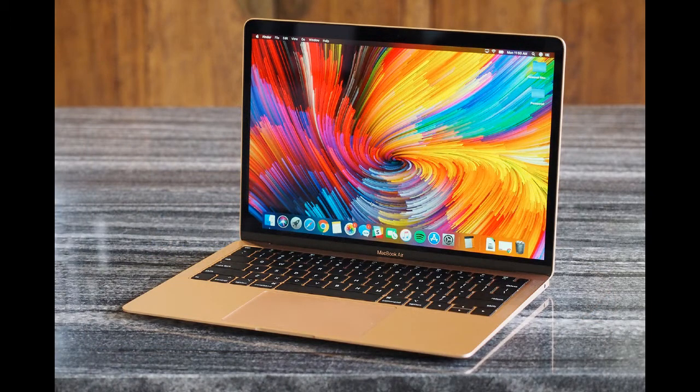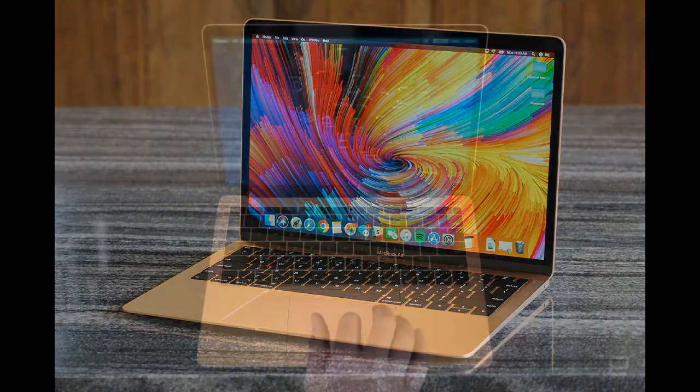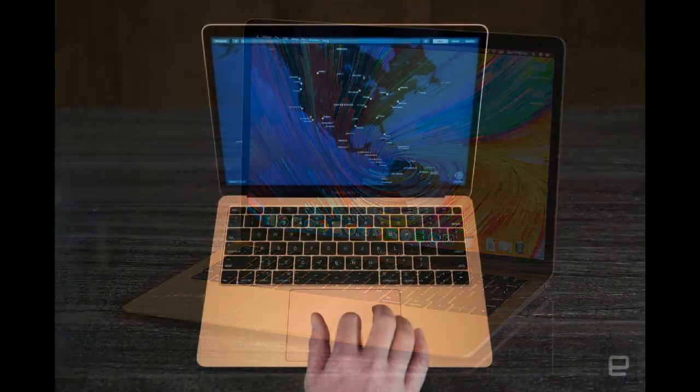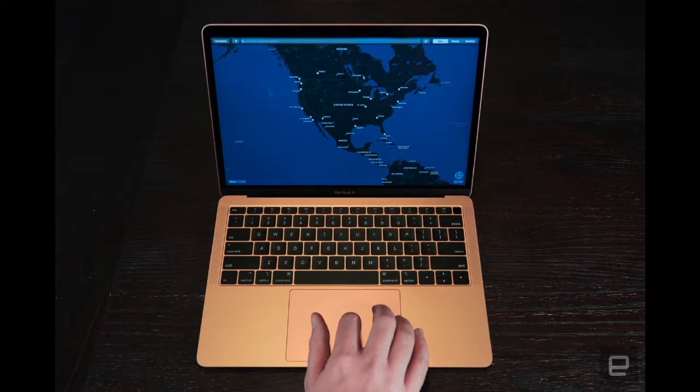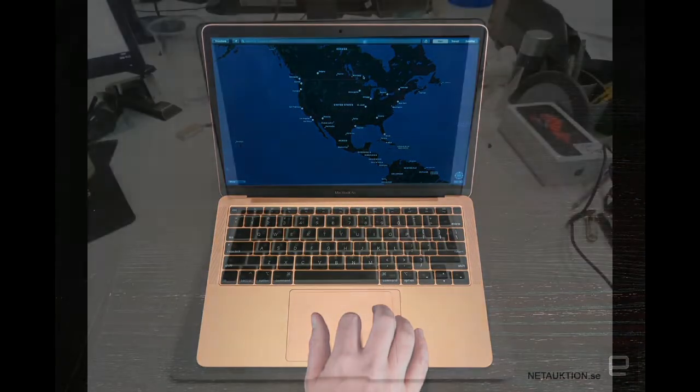And the much larger Force Touch trackpad has built-in force sensors that allow you to click anywhere and experience a finer level of control.